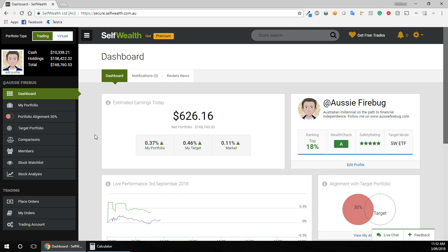Hey guys, welcome back to another how-to video. Today I'm going to explain how to purchase shares, ETFs, or listed investment companies through SelfWealth, which is the broker that I use.